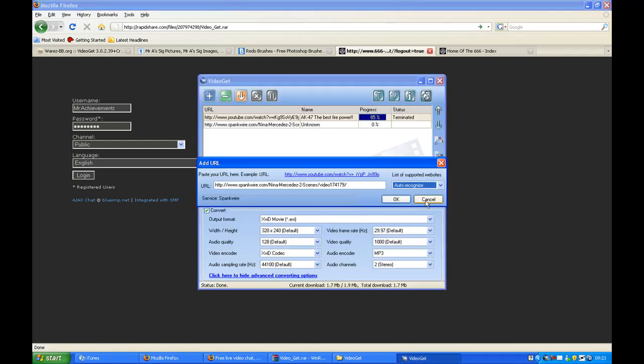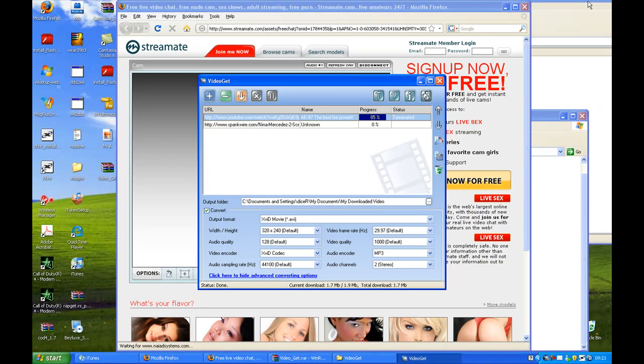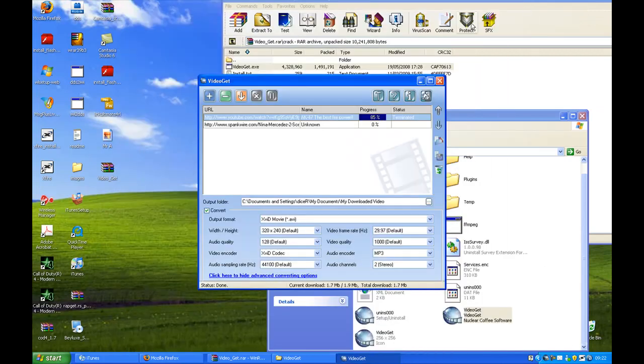So yeah, pretty much that's all you've got to do. As much as you've got that, you can unlock the videos of the internet. Oh my god, what a pop-up.